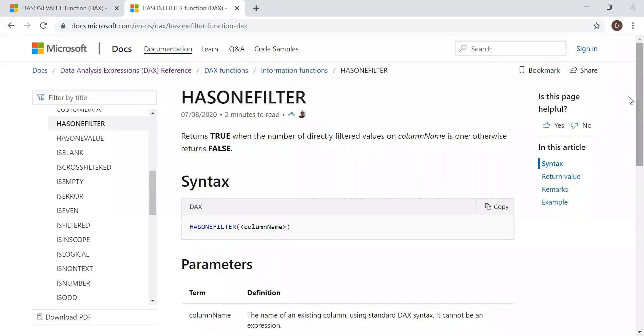Now let's quickly go to Power BI and with the help of an example, try to implement these two functions and understand what the main differences are between them.